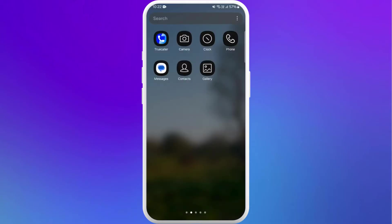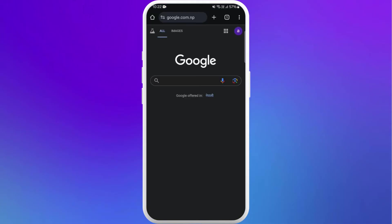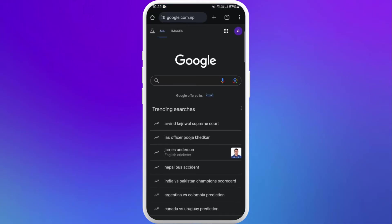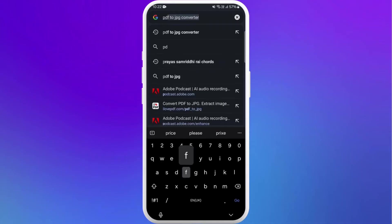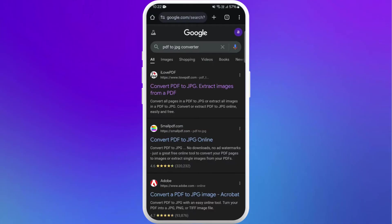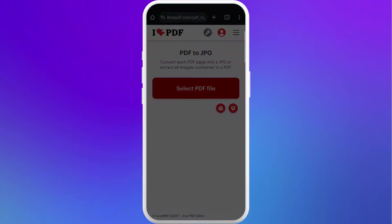You need to convert that PDF file to JPG format. For that, you need to go to your browser. Once you're in the browser, tap on the search bar and type PDF to JPG. You can go to any of the links.